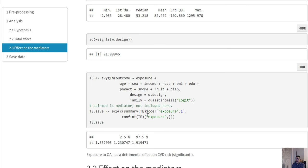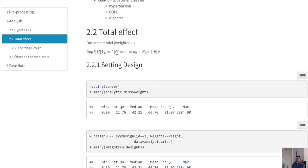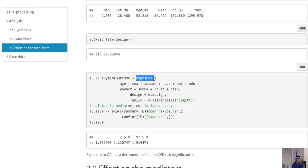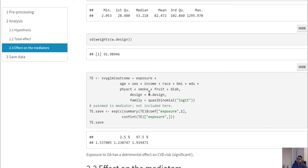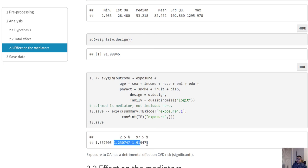We then run the regression with the exposure variable and confounder variables as independent variables and the outcome variable as the dependent variable. To obtain the total effect, we simply need to get the exposure variable's odds ratio. I'm getting an odds ratio of 1.54 with a confidence interval.